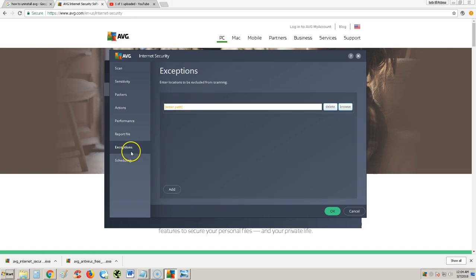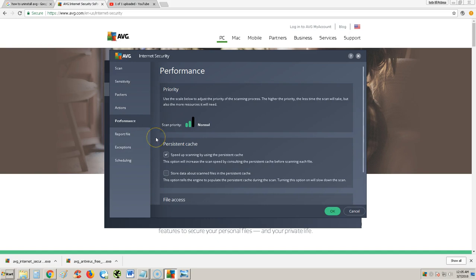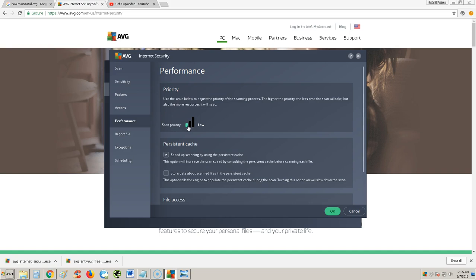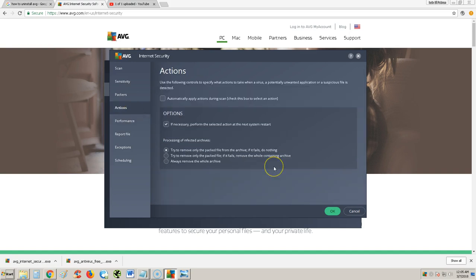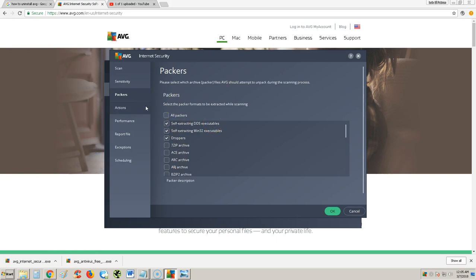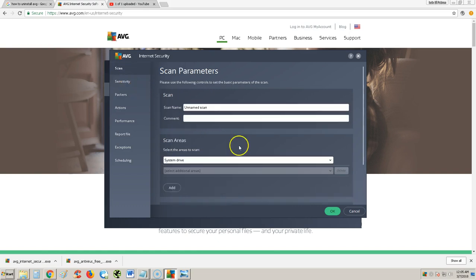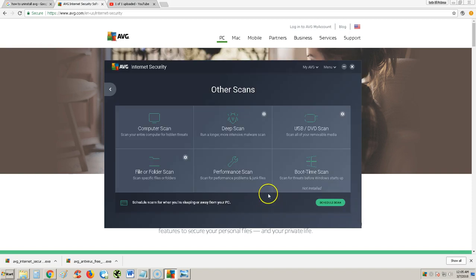Tons of different settings. There's exceptions, report file, performance. Scan priority, if you want it to scan really fast and your computer to run really slow, or scan really slow and your computer still run a little fast when you're doing other things. Different types of actions. If you want to scan these type of files here, and sensitivity here. There's a lot of stuff you can do here.